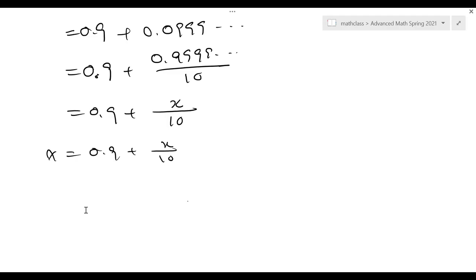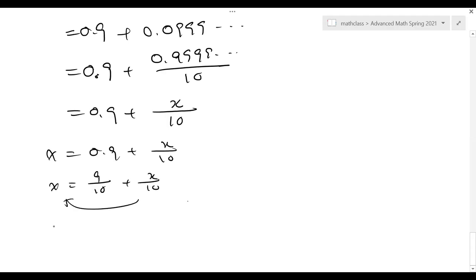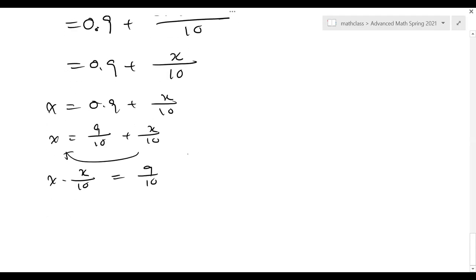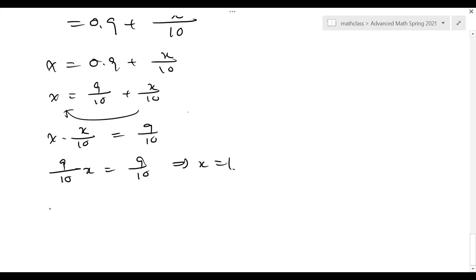From here, x must equal 1. So x = 9/10 + x/10, move this to the left-hand side: x minus x/10 equals 9/10. So (9/10)x = 9/10, giving x equals 1. So 0.999... with infinitely many 9s is equal to 1.